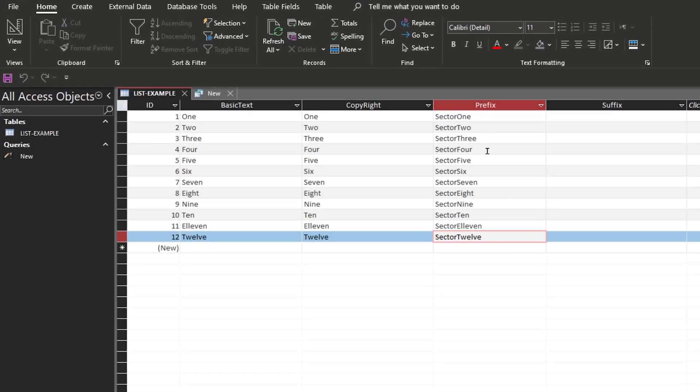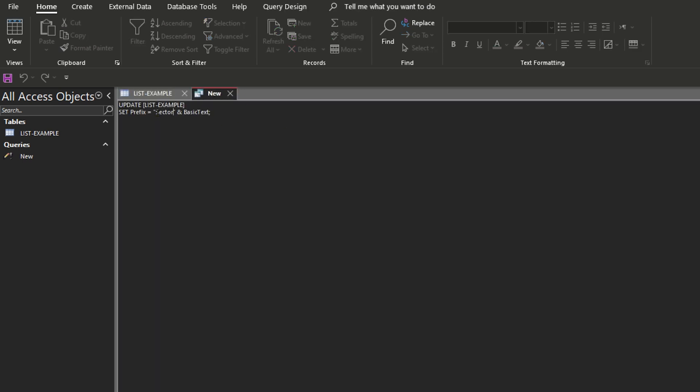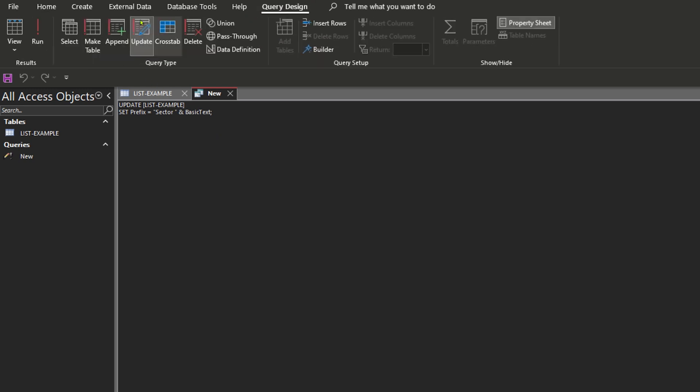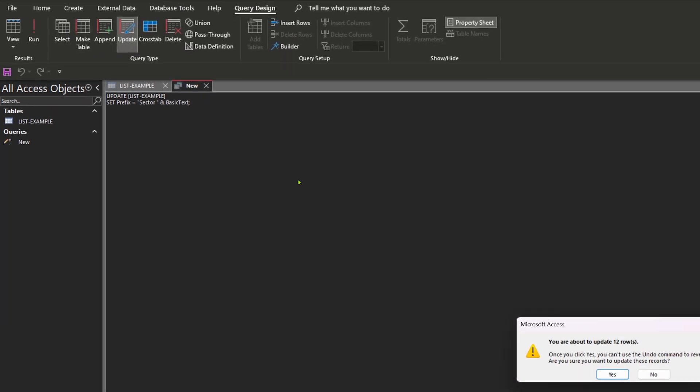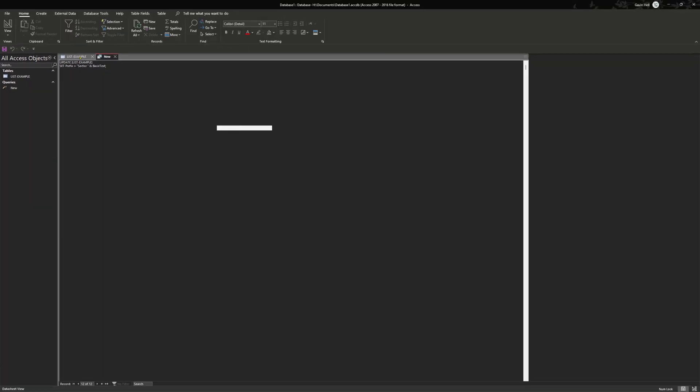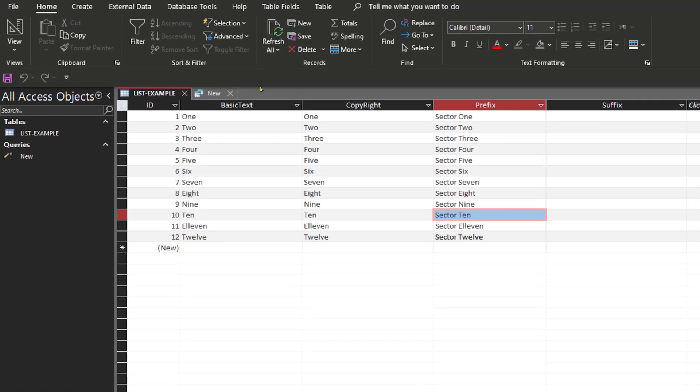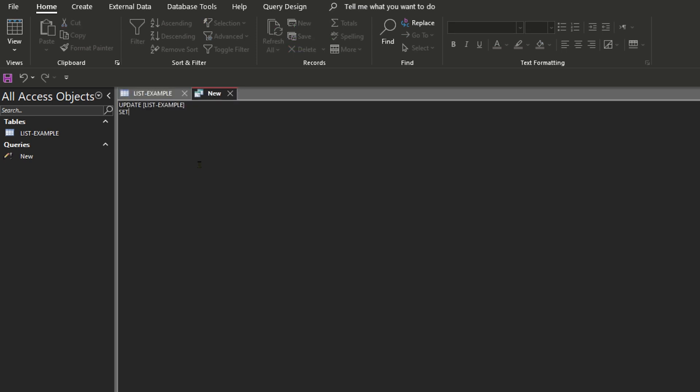Now if you notice that we forgot a space, we can easily update this by going back to the query and then simply adding a space on the sector and then hitting run again. It'll just update every single record as if we did it the first time.